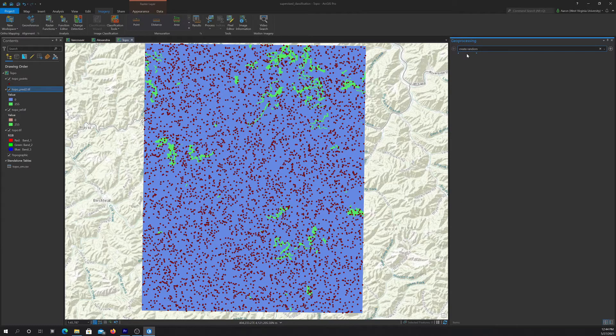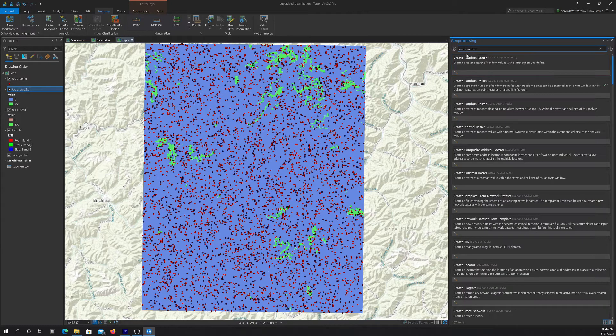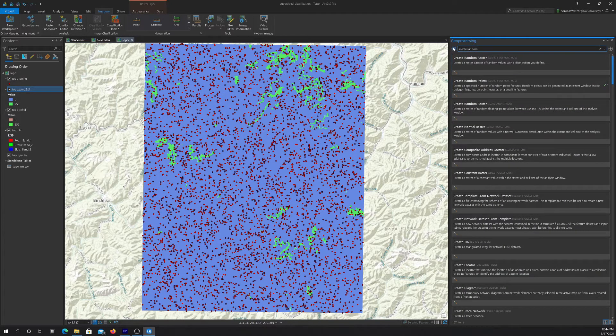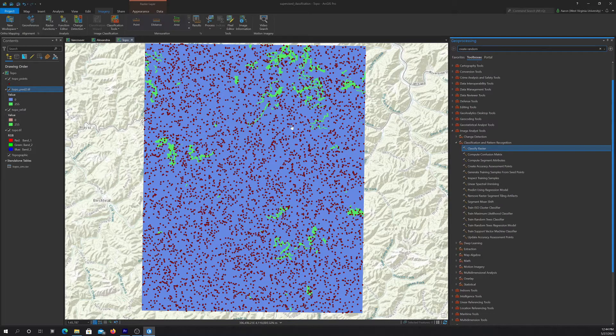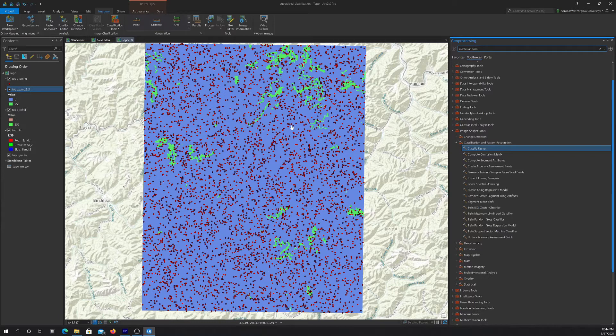And then at those points, we were able to extract the predicted code and the reference code, and then create an error matrix from it.